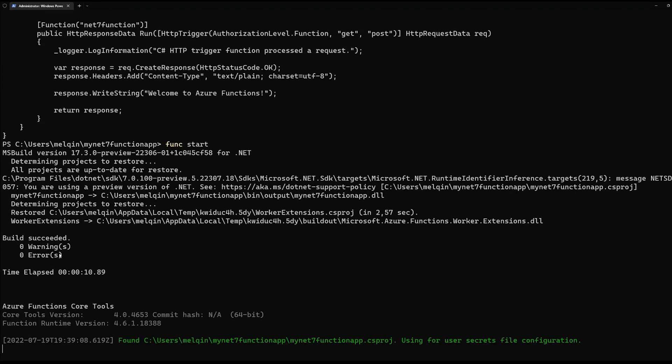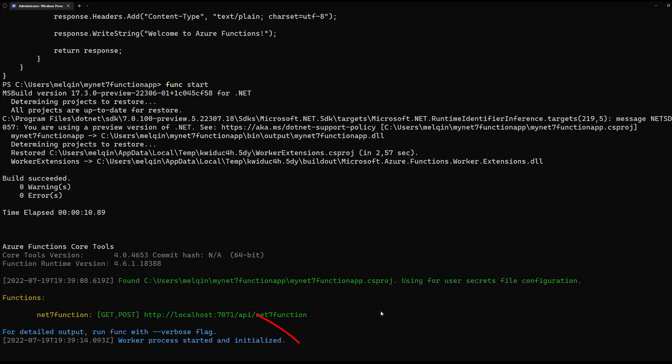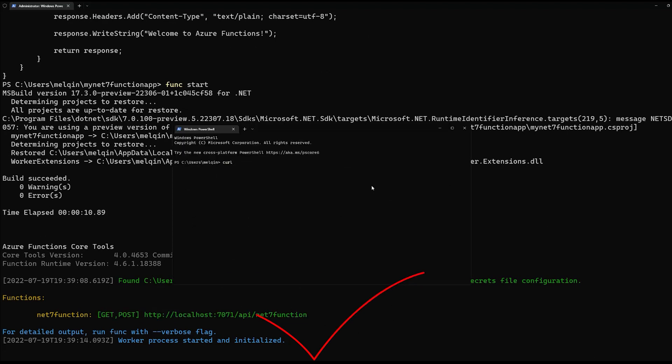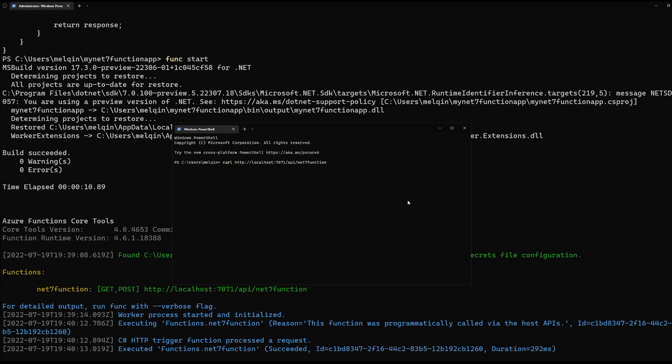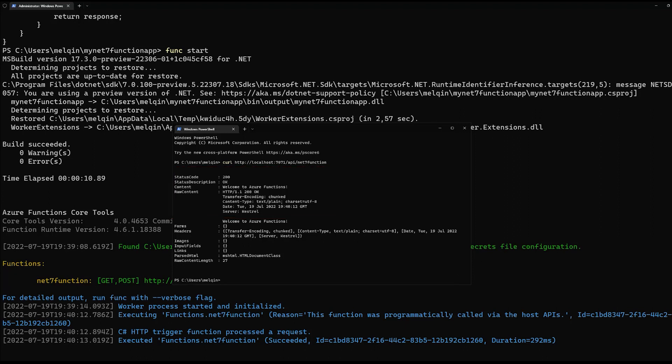As soon as the worker process started and initiated, we can find a URL here to be able to test out. Here, I'm going to use curl from a Windows terminal. And the response status code is 200. That means our function is being triggered and it processed our request successfully.